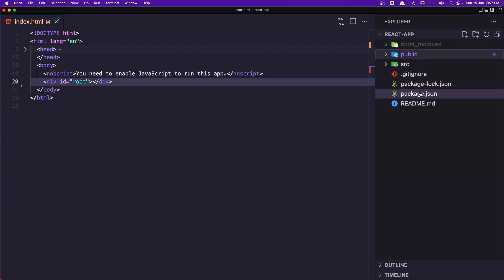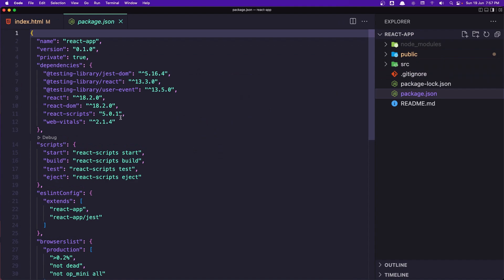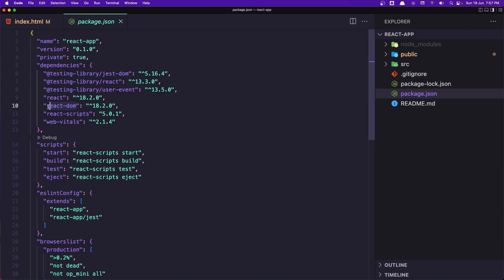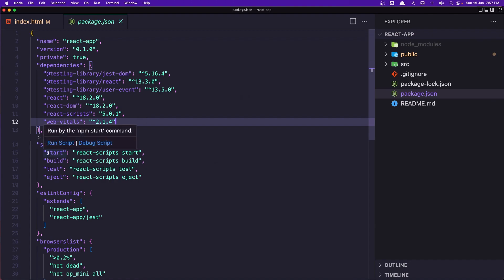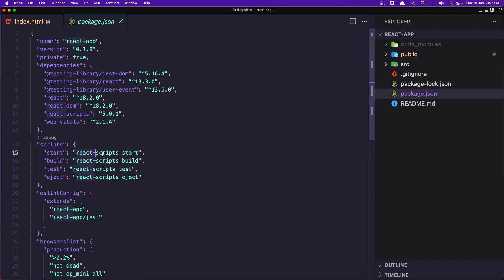Let's open package.json. We can see here we have the dependencies we need for running this project. We have React — the core library — and React DOM, which is for web applications. We also have React scripts. When we run npm start, it calls React scripts start.